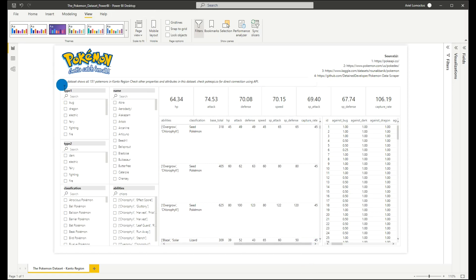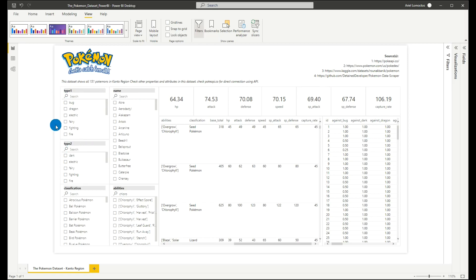We also have filters here for type of the Pokemon, type 1 and type 2. So there are Pokemons that have more than one type.